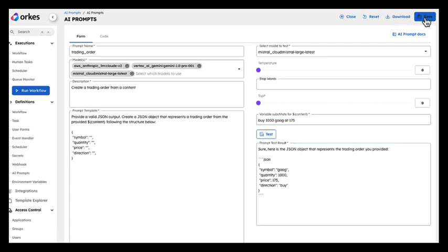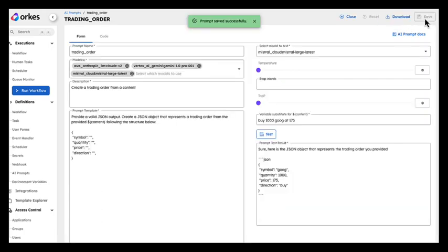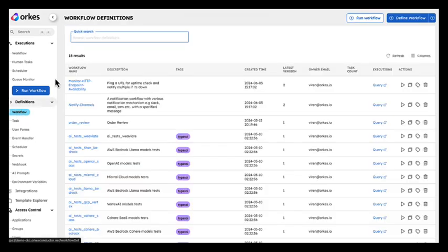Let's save it. And now we can use it in our workflow.